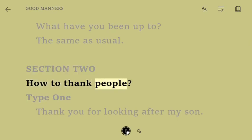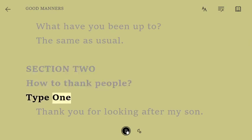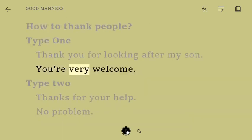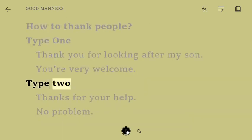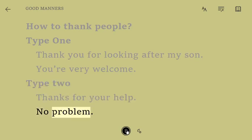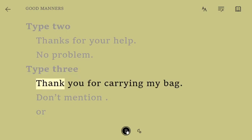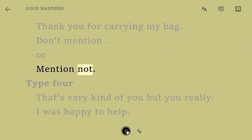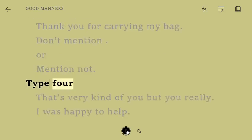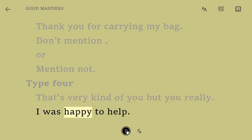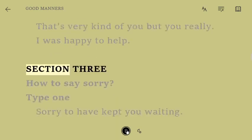Section 2: How to thank people. Type 1. Thank you for looking after my son. You're very welcome. Type 2. Thanks for your help. No problem. Type 3. Thank you for carrying my bag. Don't mention it. Type 4. That's very kind of you, but you really didn't have to. I was happy to help.